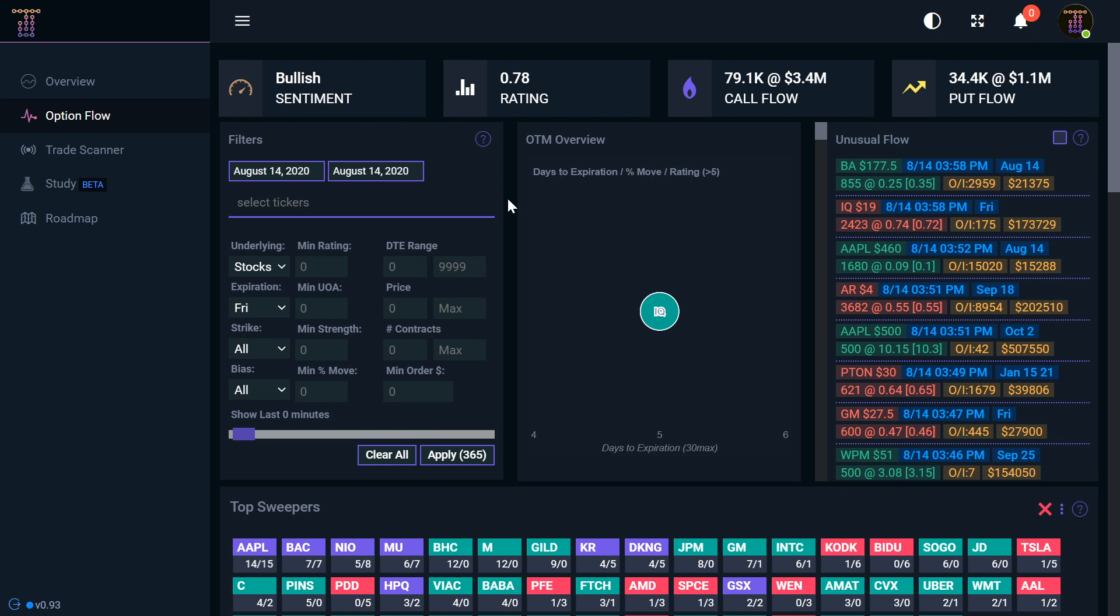I'm going to get into a little bit more advanced later on, but I want to keep it simple for all of you guys that are just starting out. Option sweeps are kind of a magnification of what big money is thinking in regards to the direction of a move. So filtering properly is very important.